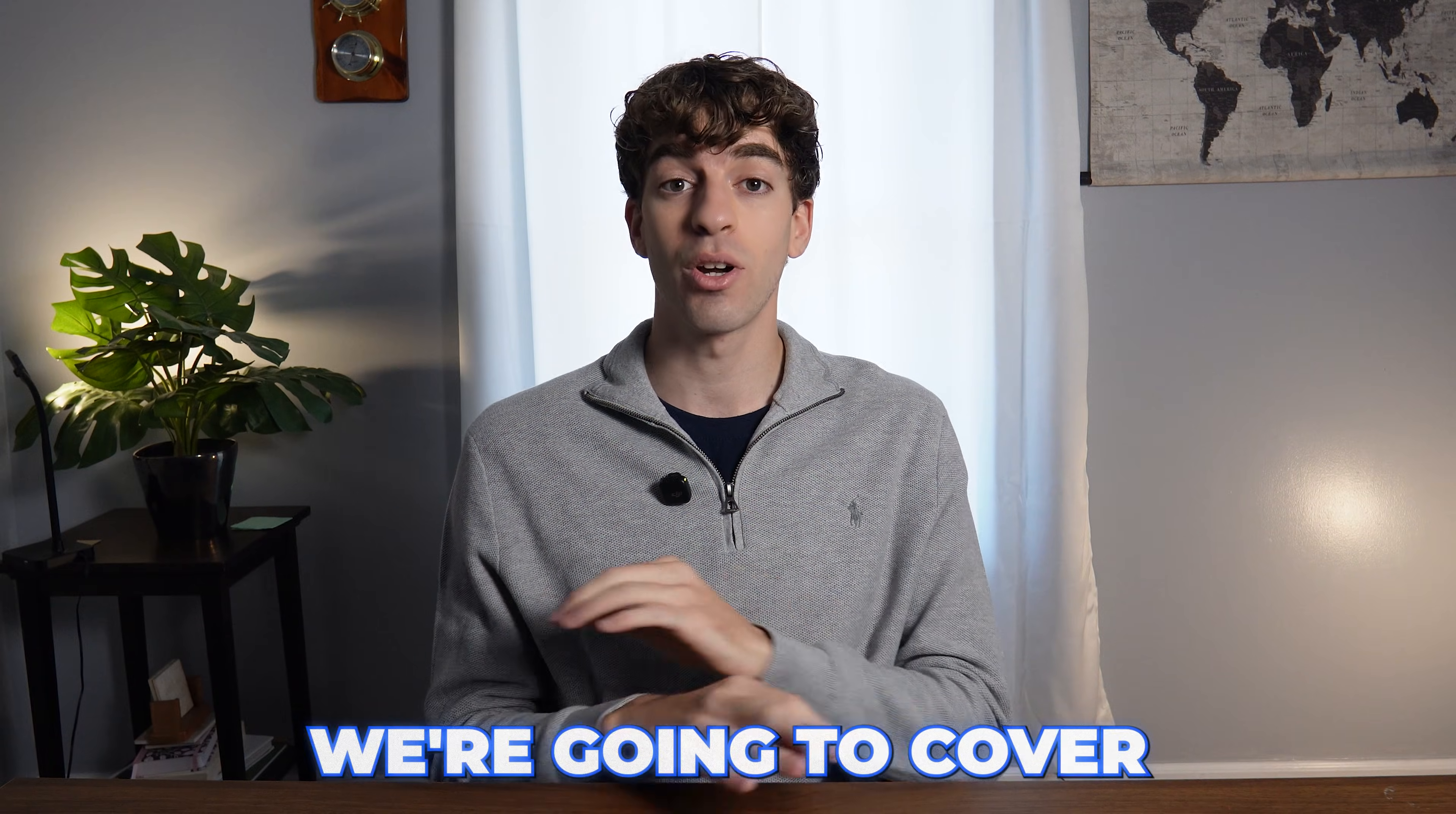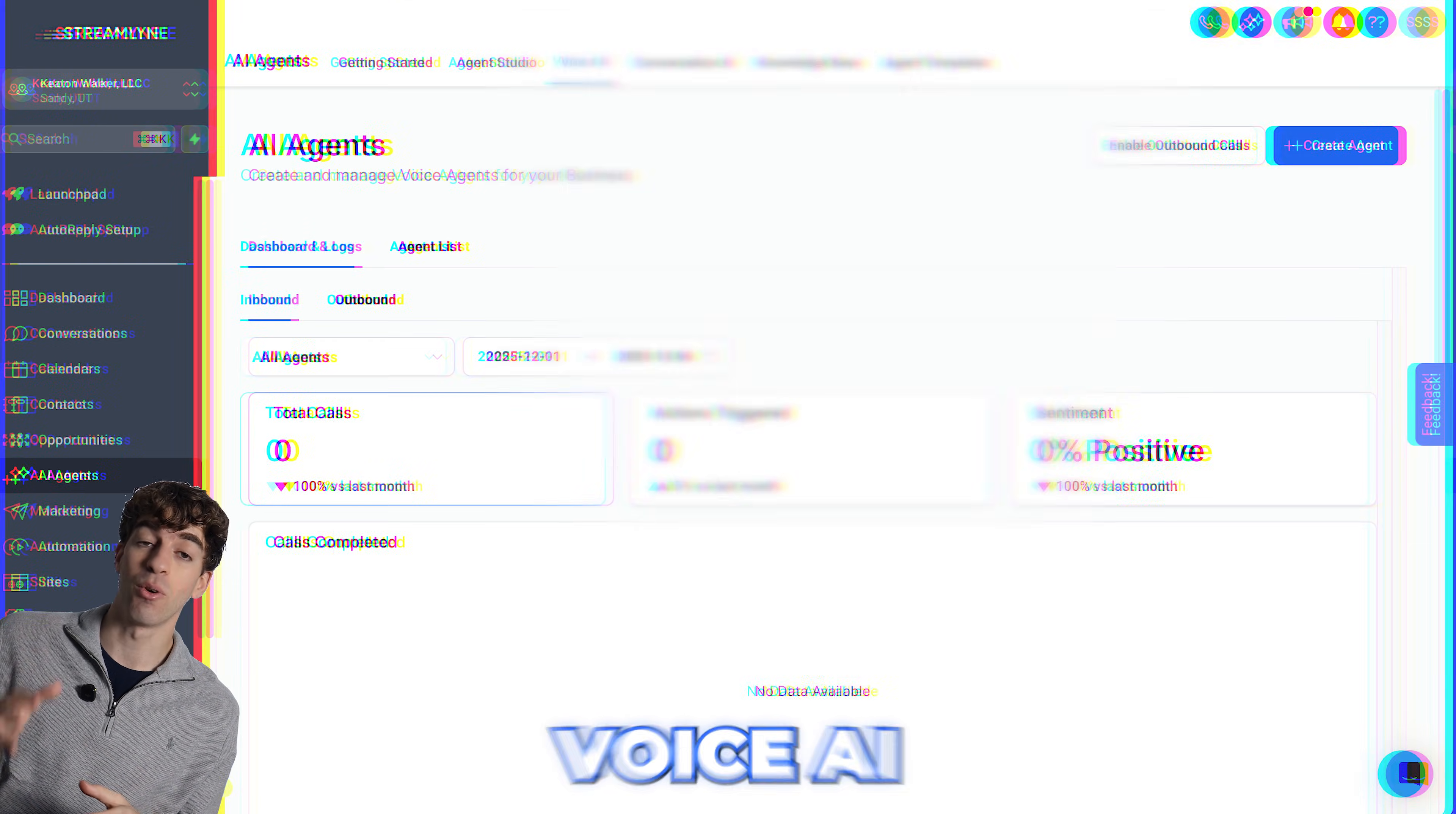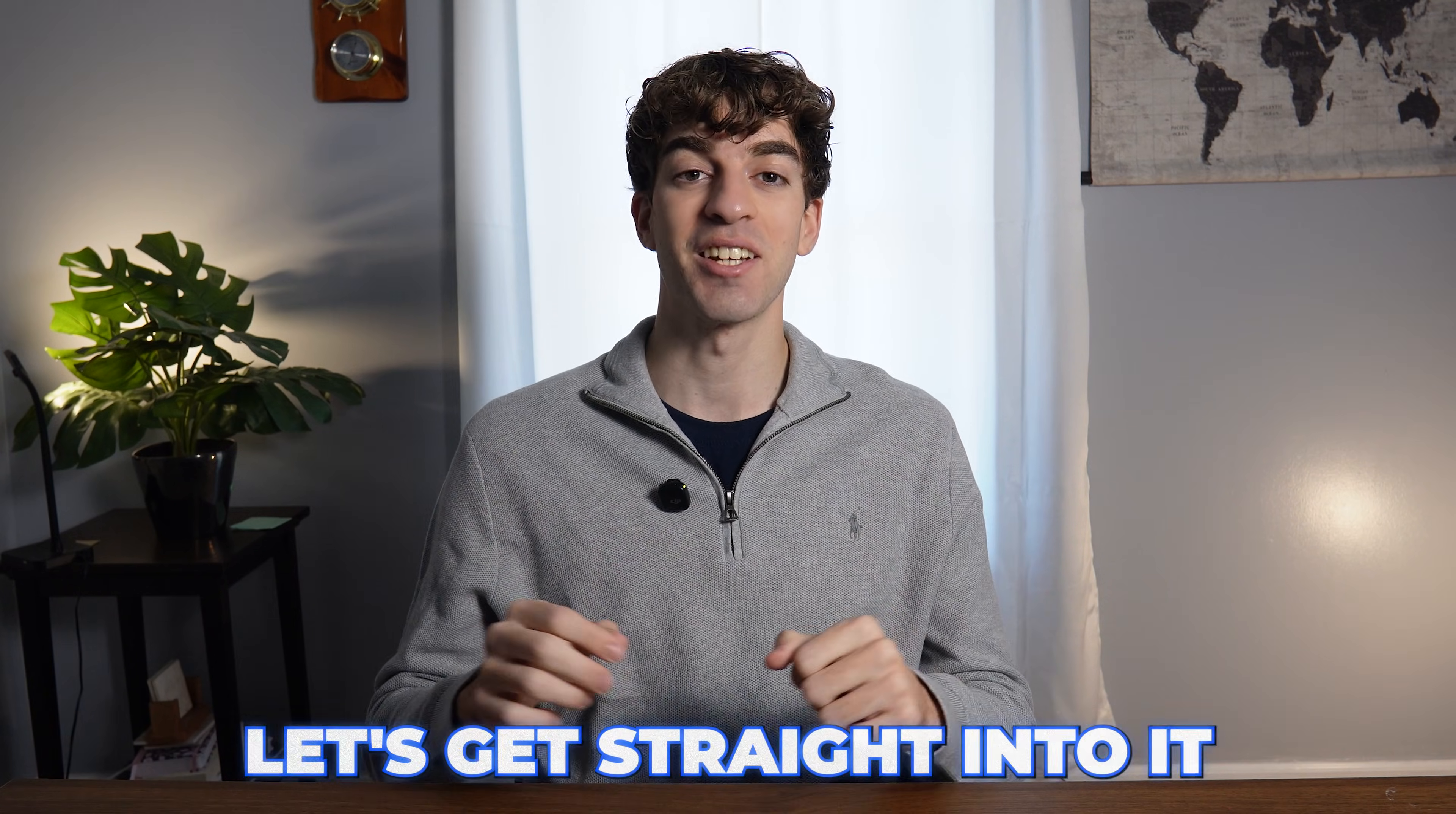But in this video, we're going to cover all the AI inside of High Level. We're going to cover Workflow AI, Funnel AI, Conversation AI, Email AI, Voice AI, AI Dashboards, and so much more. At the end of this video, you'll probably hate the word AI, but at least you'll know all the different AI inside of High Level.